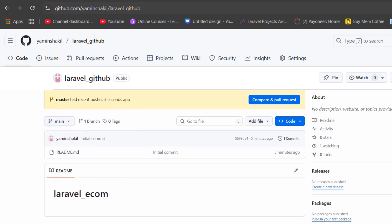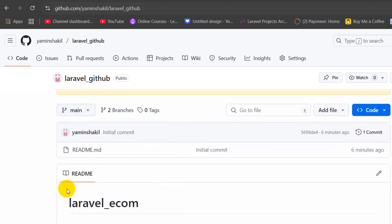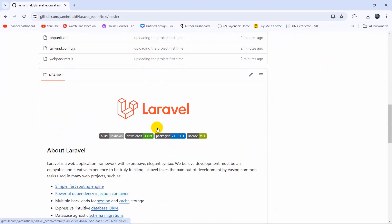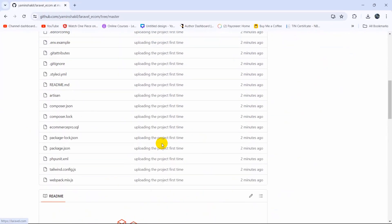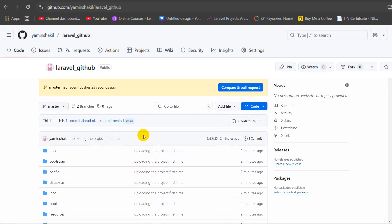Right now if we just refresh here — there you can see we have one more branch. If I click on the master branch, there you go — we have the project over here. We have successfully uploaded our Laravel project to our GitHub. I hope this was easy for you to follow. If you have any question or suggestion just leave it in the comment section. Make sure to subscribe, and I hope to see you in future tutorials.